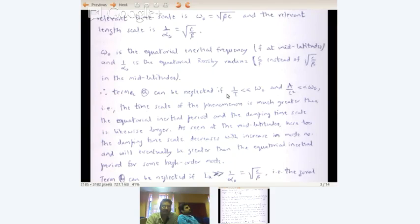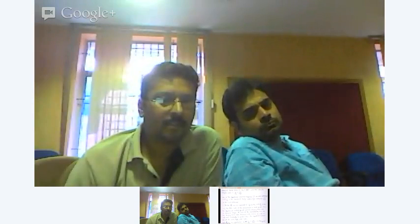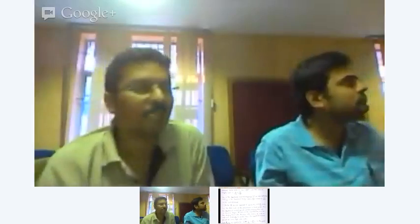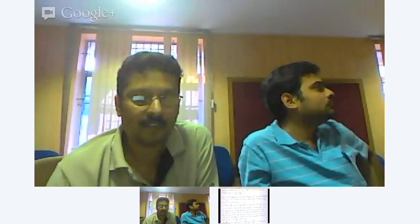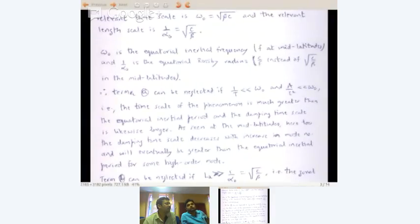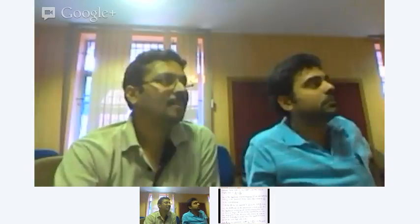That means the time scale of the phenomenon must be much greater than the equatorial inertial period, and the damping time scale — c²/a — is likewise longer. So the critical time scale turns out to be the inertial period. The time scale T comes from the phenomenon, and the frictional one we are going to ignore for most cases.